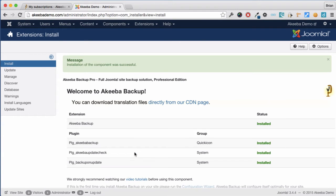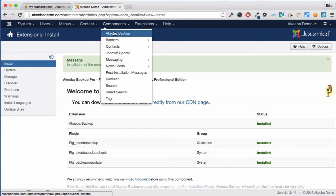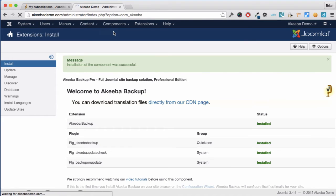You'll see a success message like this and we can now move on to the next stage. Go to the components menu and select Akiba Backup.